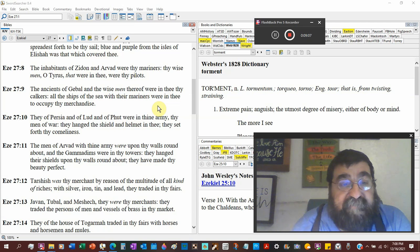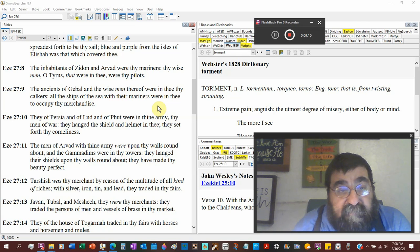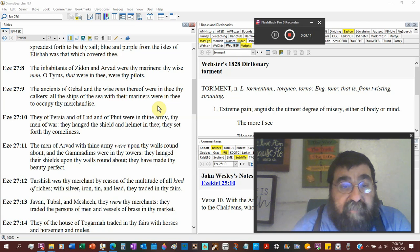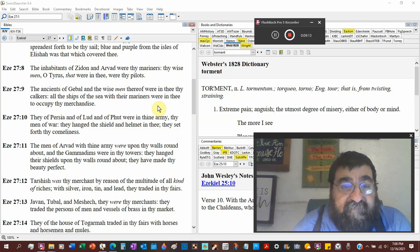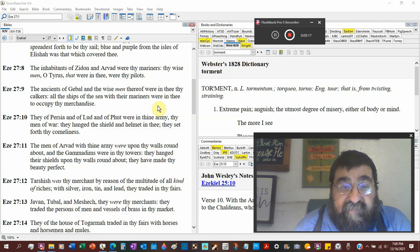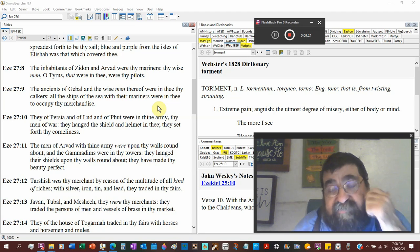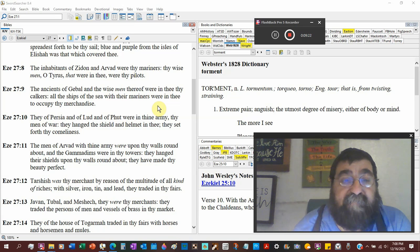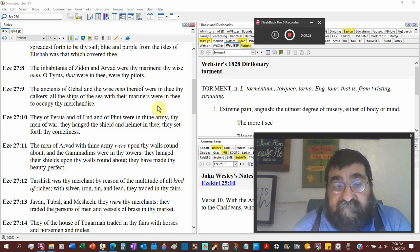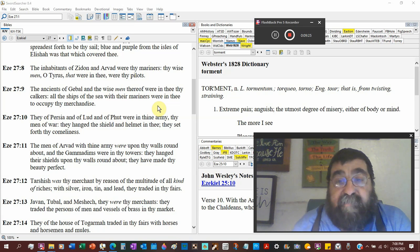All the ships of the sea, that's plural, with thy mariners, were in need to occupy thy merchandise. So this would be cargo ships, this would not be military ships, though they probably would have military on them.